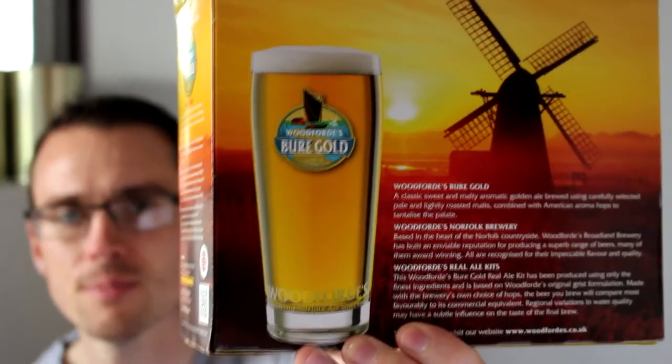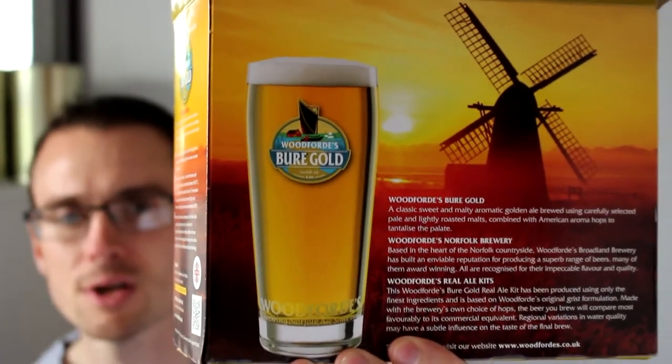I tend to leave mine in the fermenter for about two to three weeks just to make sure it's had a good time to clear out. I'm really looking forward to this. It's gonna be 4.3 percent, so a nice kind of session ale, a nice golden ale. It's nice to see another kit adding the dry hops in. I think the Woodford's kits and Munson's are doing something so the malt extract isn't tasting like it did in some of the early kits when I first started making kits.